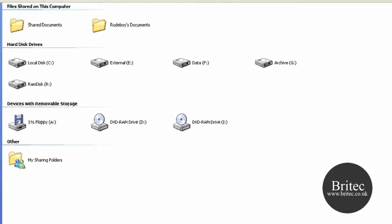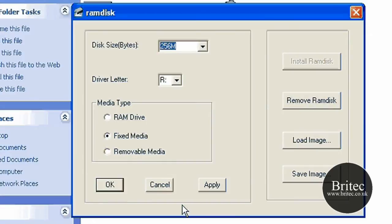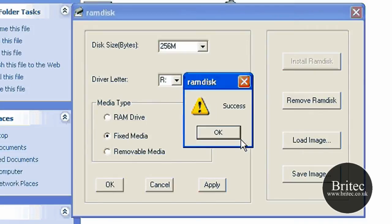So what you need to do is make sure any of these aren't using that letter. By default it's R. So I'm going to make it fixed media and leave it as R and apply that. That's going to give me 256 megs.